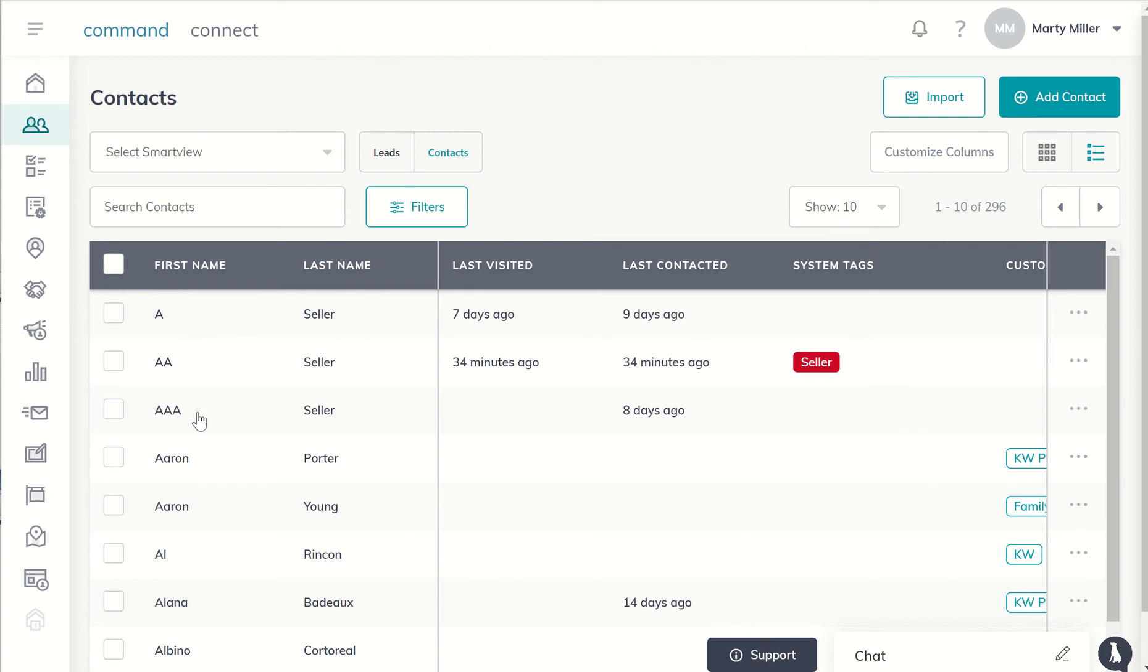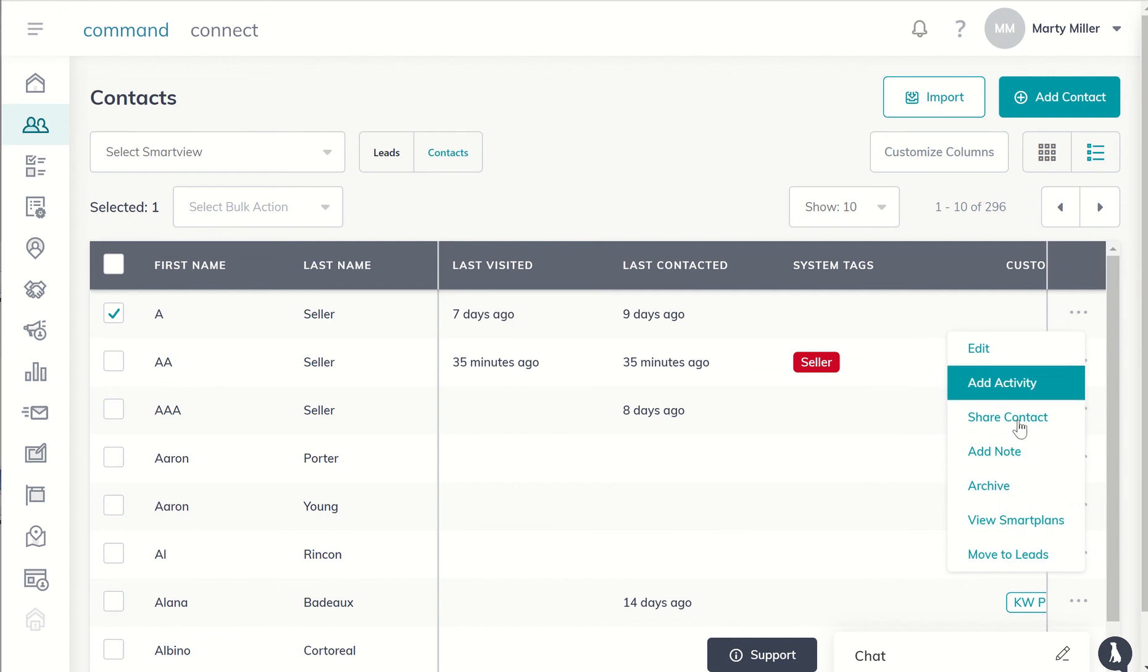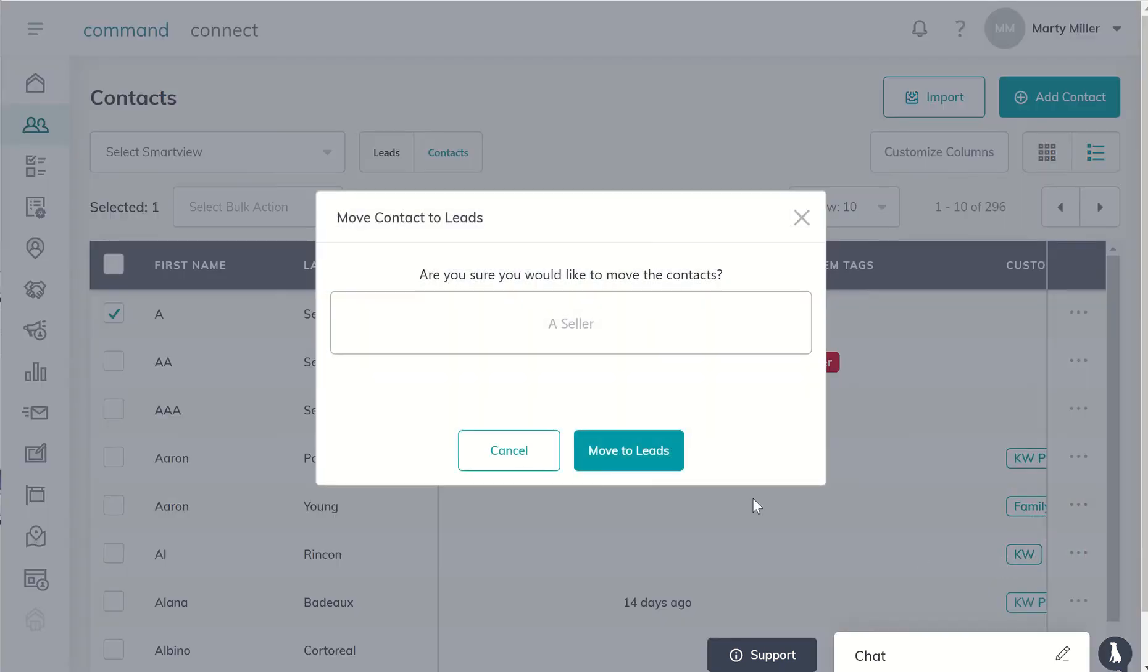So if after your import you have some people in your system that are actually leads and not yet contacts, you can click on their box and then far right here you're going to see these three little dots or the ellipses. You click on the ellipses and you can see that you can move them to leads.